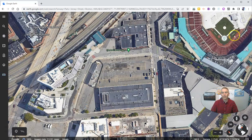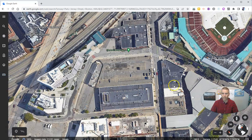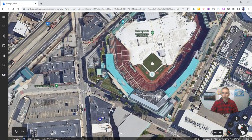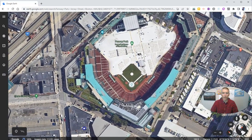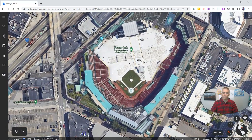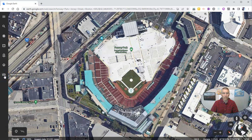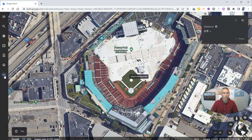Now I'm going to close that out. That was a very simple way to measure, just going around that nice rectangle — very easy to do. But let's say you have an object that's a little more complicated, like Fenway Park itself. We can still do the same type of measuring and Google Earth will still calculate it for us.